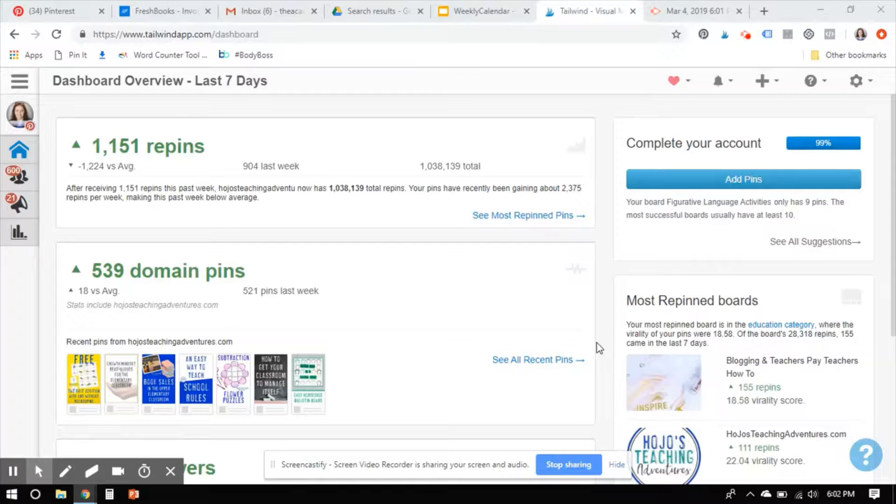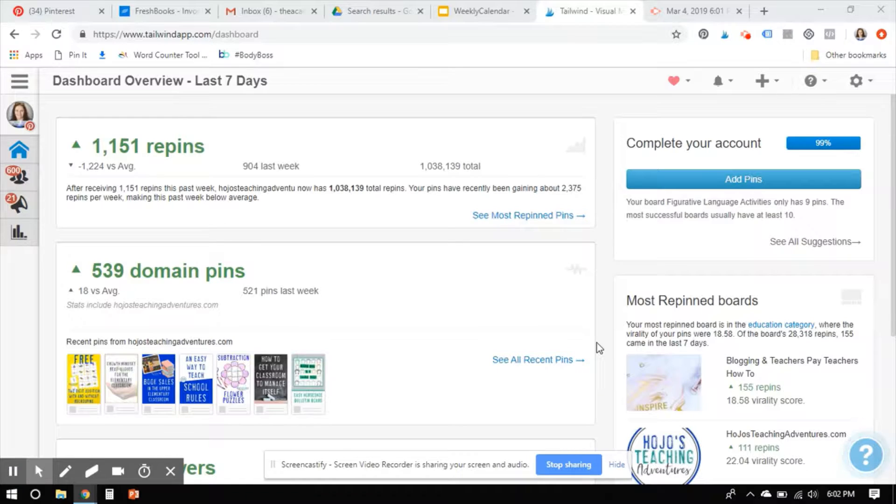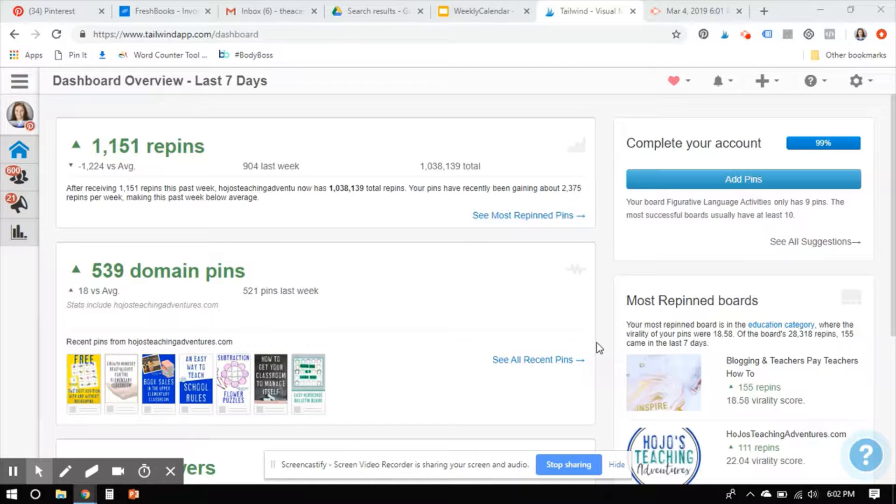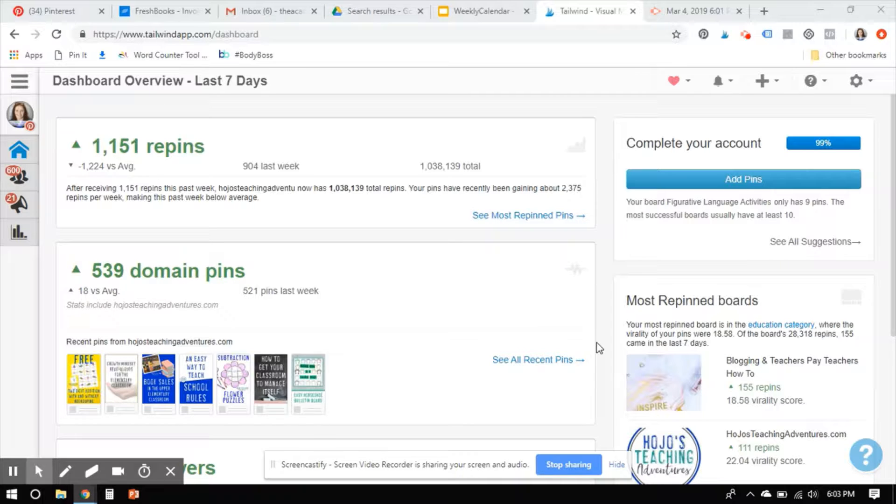Hey everybody, it's Heather here from Hojo's Teaching Adventures and the Academic VA. Today, I just want to do a quick video tutorial on how you can edit and manage your loops. You can look at your analytics to see how they're doing. So we are going to dive into that.